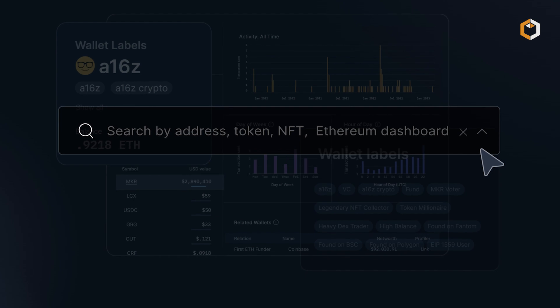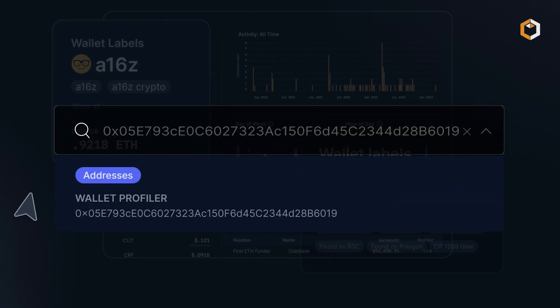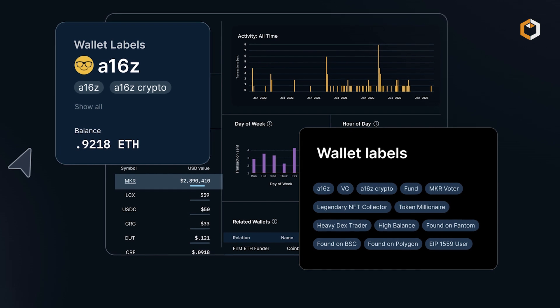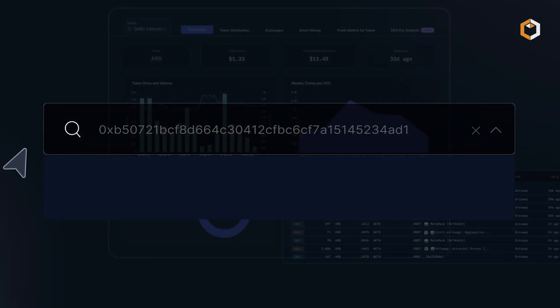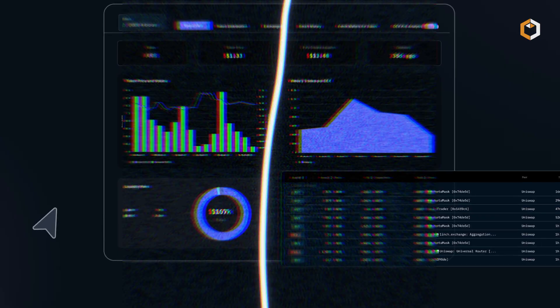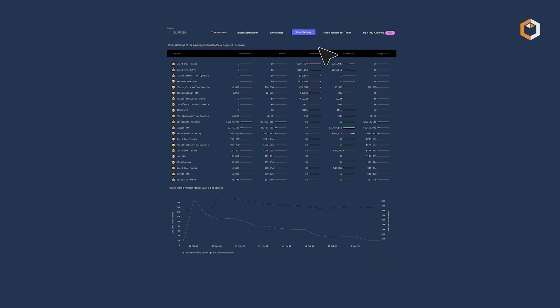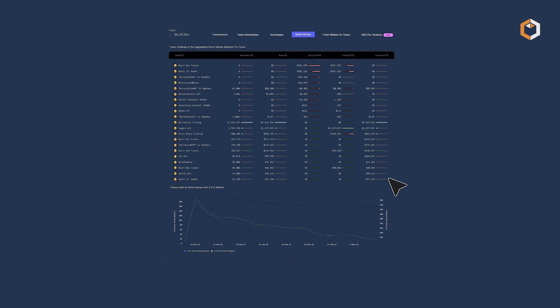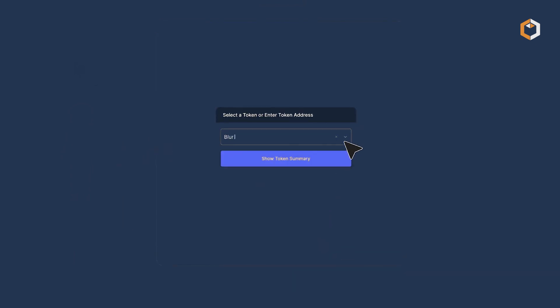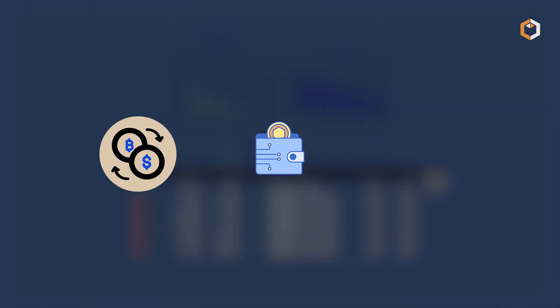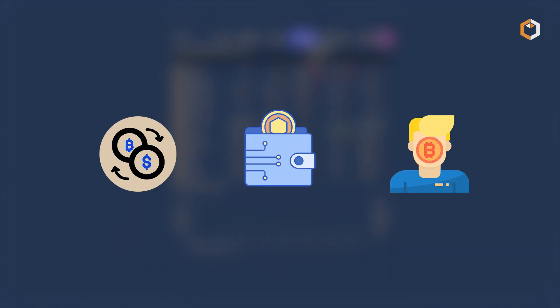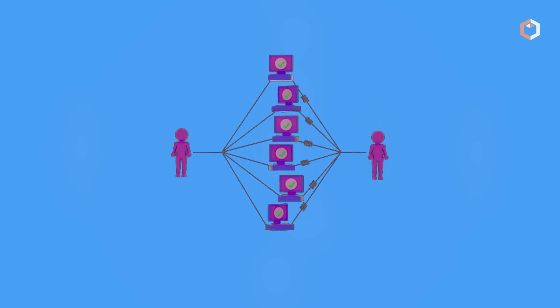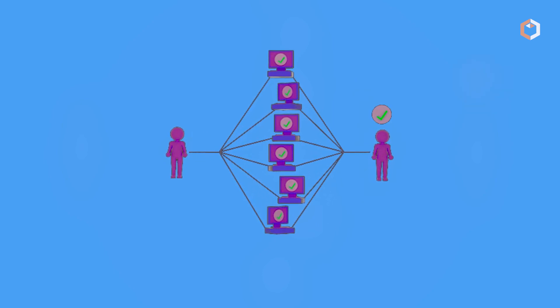One of its key functionalities is its address labeling system, which helps identify and categorize different blockchain addresses based on their activity and connections. By analyzing transaction patterns, Nansen can provide insights into the behavior of specific addresses, such as exchanges, wallets, or known individuals. This labeling system enables users to track the movement of funds and identify trends within the ecosystem.